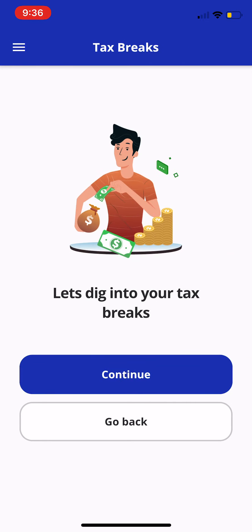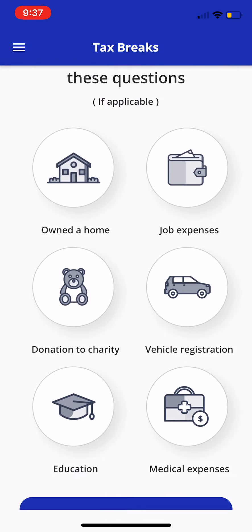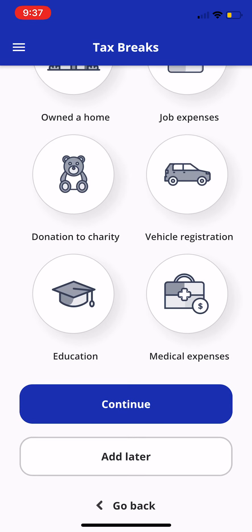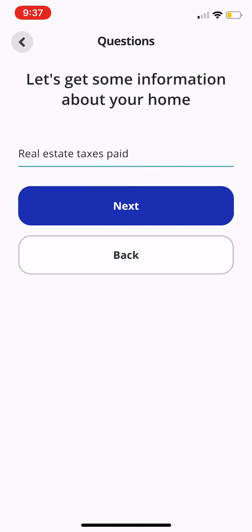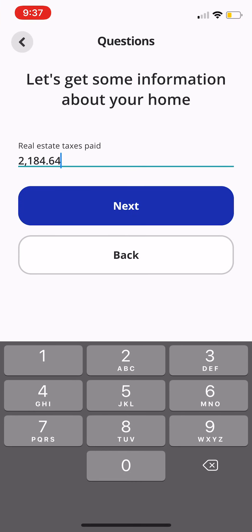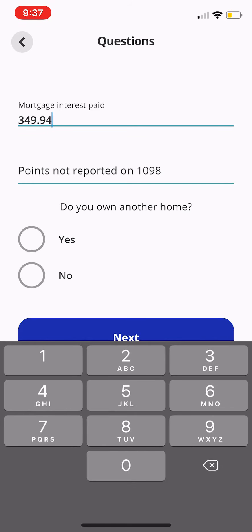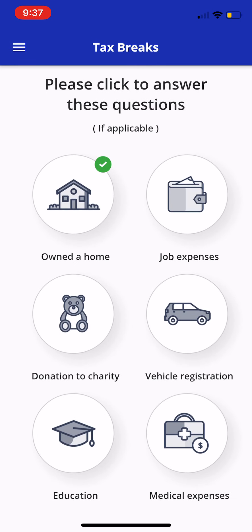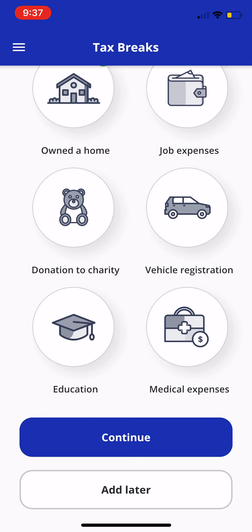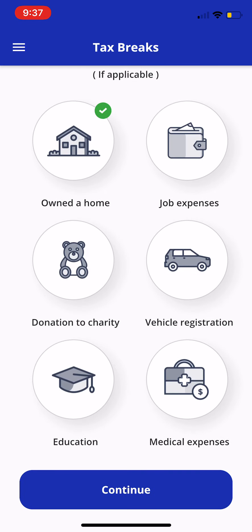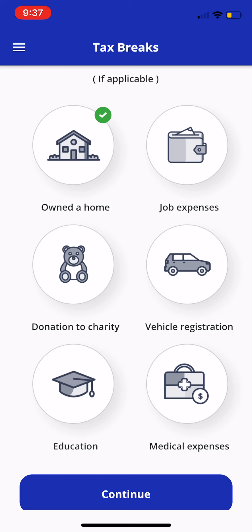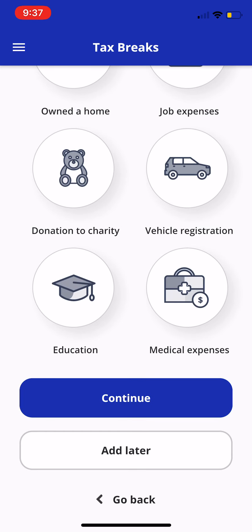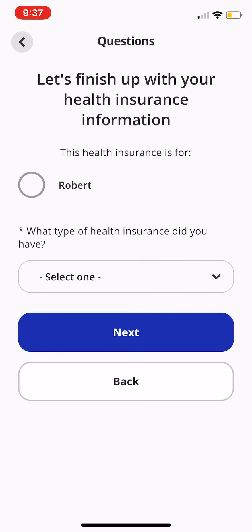We'll click Continue. Then it'll dig into some tax breaks. You can ask these questions yourselves, and they can skip through by clicking Add Later. Or if they want to fill it in — for example, they own the home, they know the real estate taxes, the mortgage interest paid, the points not reported. Do they own another home? No. Click Next and it registers that scenario. It does this for all the scenarios — they can go through them if they have anything to include, or just continue, and you can ask those questions through the chat.